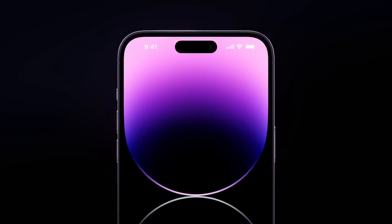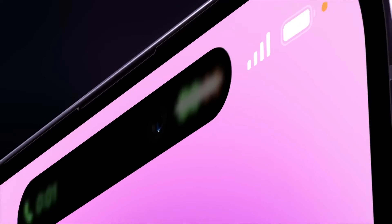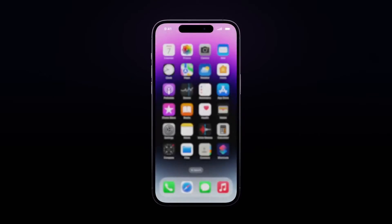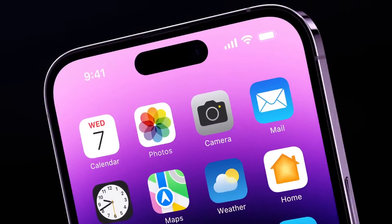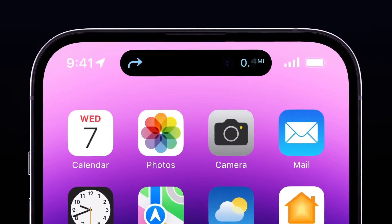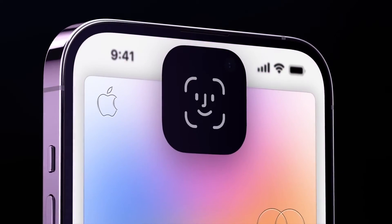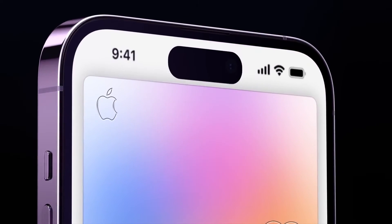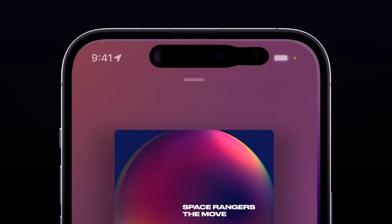Hey there, my fellow designers and creators — hope you're all doing well. Welcome back to another video on my YouTube channel. This time we're going to be doing something in After Effects, recreating Apple's newly launched Dynamic Island animation. I had a lot of fun making this, trying to replicate it as close to the original animations as possible. So without any further ado, let's get started.